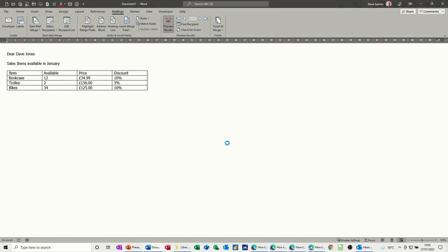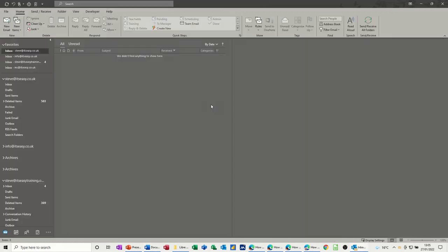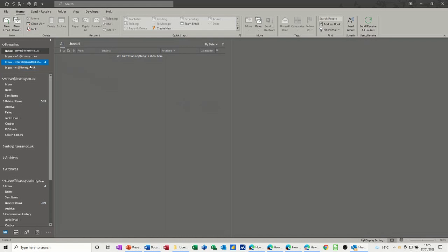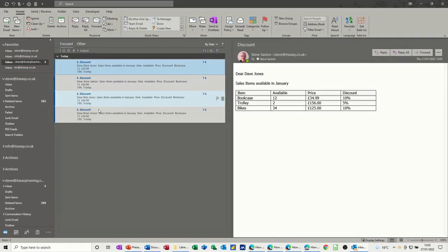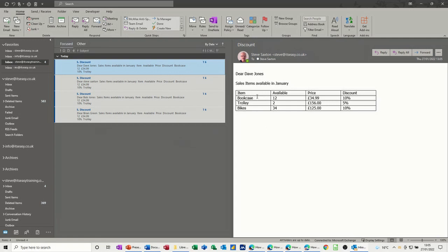And then off it goes into Outlook. And that's basically how you do it. What you have to do now is just check that that's turned up in Outlook. So I've just dropped into Outlook and I've got four email messages there. And you can see it as it sits there. That's how it looks in my email.